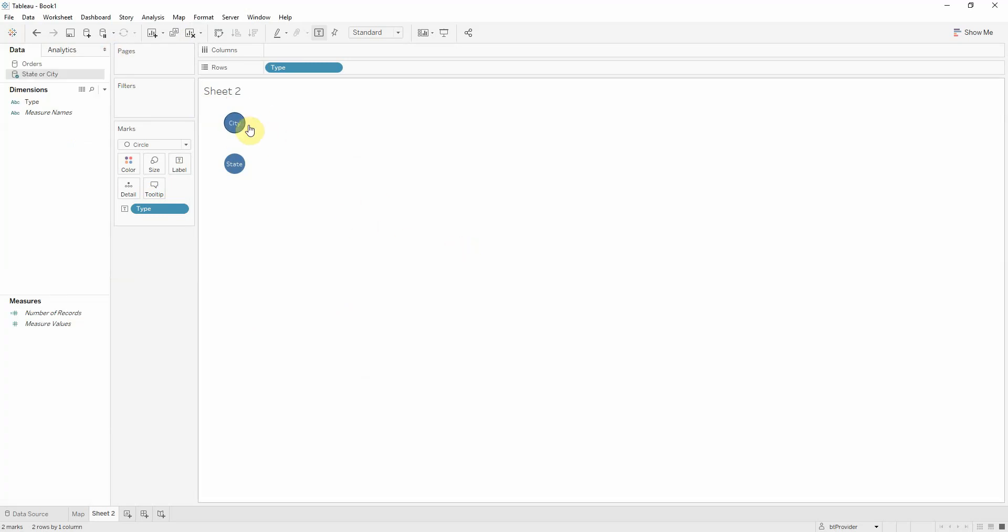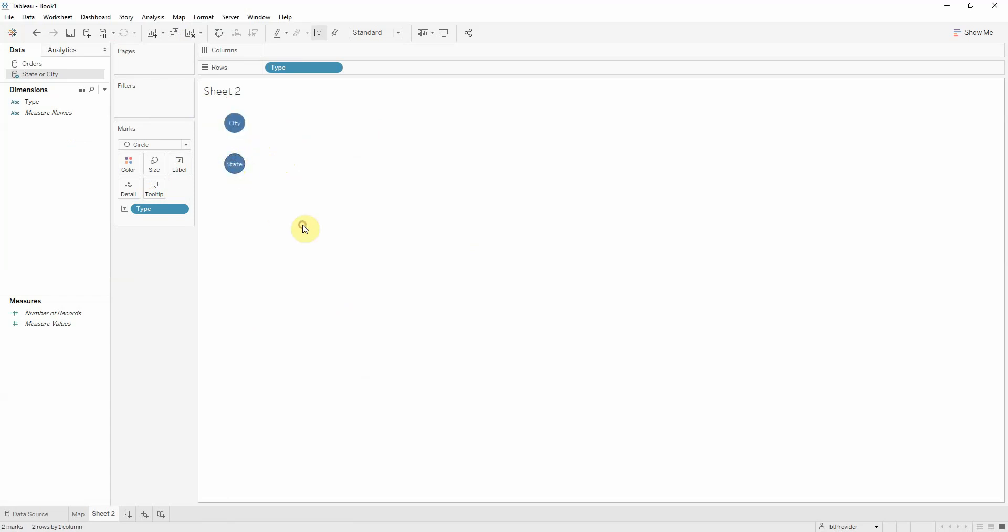So what I want is in the dashboard to click either city or state. And when I click city, I want to view cities. When I click state, I want to view only the states.